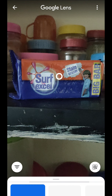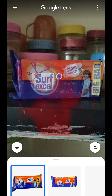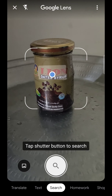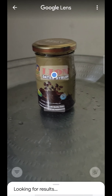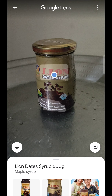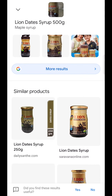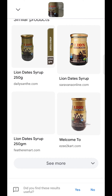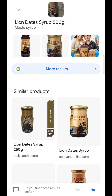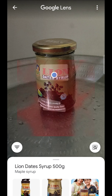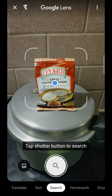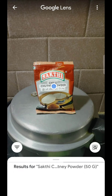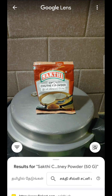Next product: Surfexel — correct. Then Lion-Date syrup — correct, 500 grams.